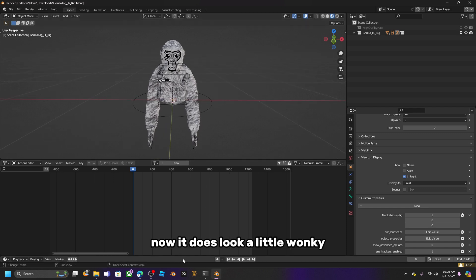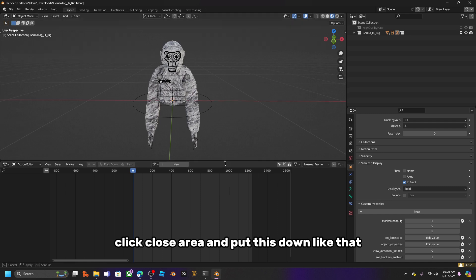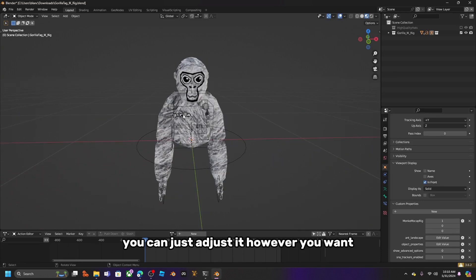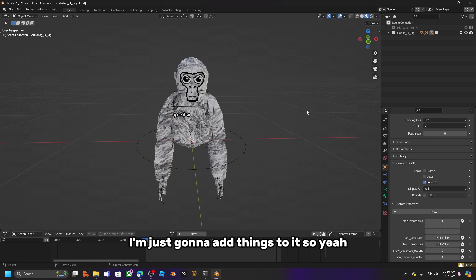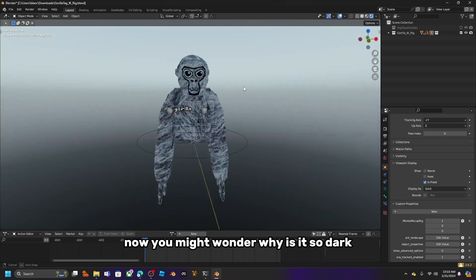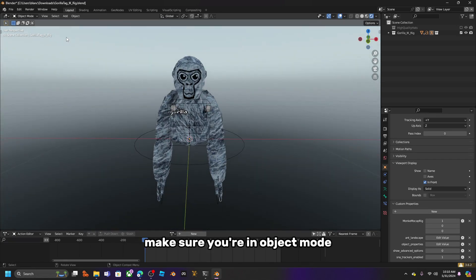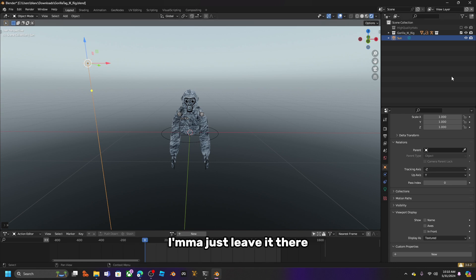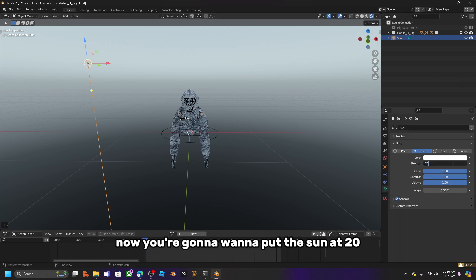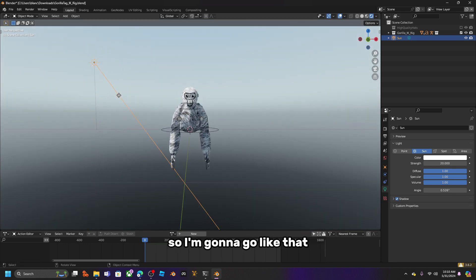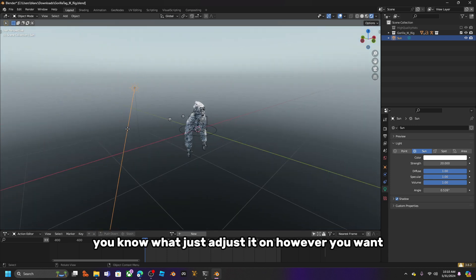It might look a little wonky at first — click 'Close Area' and adjust the layout however you want. Go to the top right and click 'Viewport Shading'. You'll notice it's very dark, so press Shift+A, make sure you're in Object Mode, and add a Light, then select Sun. Place it wherever you want and set the sun strength to around 20, rotating it as needed.